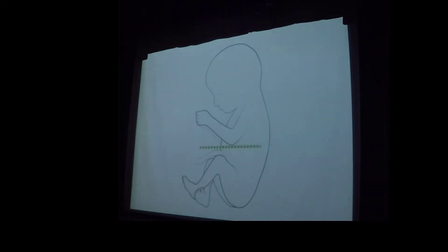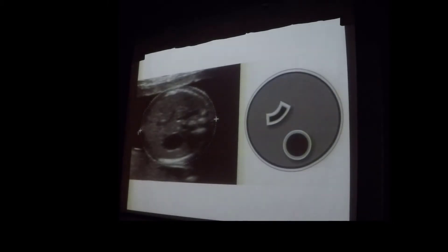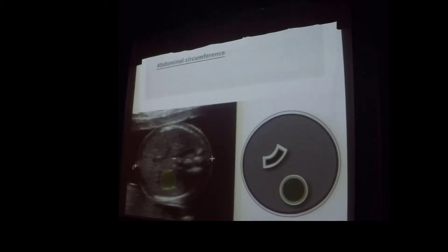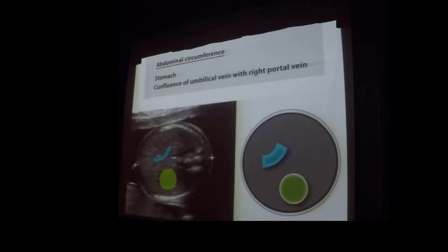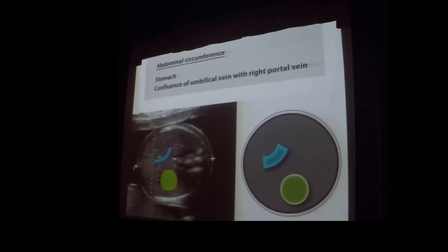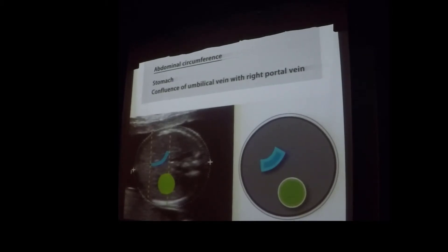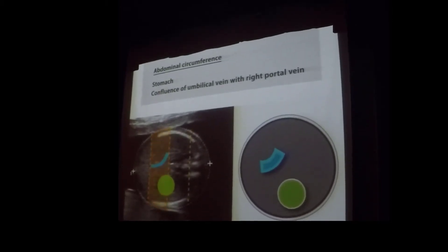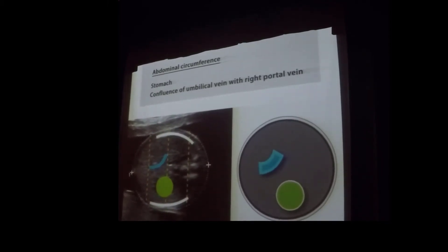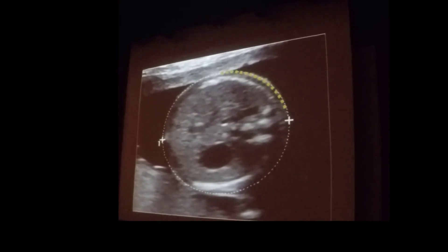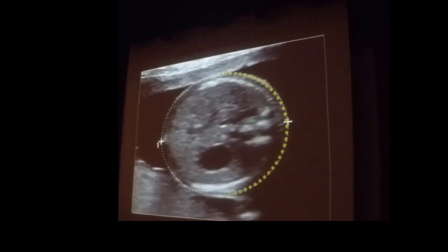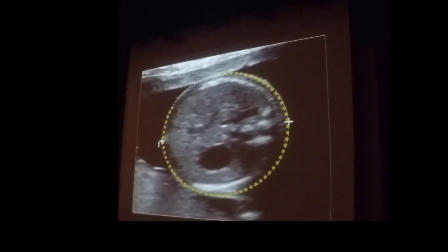The abdominal circumference is measured in a transverse plane in the mid-abdomen. Sonographically, it is measured at the level of the stomach and the confluence of the umbilical vein with the right portal vein, which appears as a J-shaped structure. If the fetal abdomen is divided into four equal sections, the umbilical vein should appear in the second portion only. Ideally, one rib is visible on each side to indicate that the image was not taken at an oblique angle. The abdominal circumference is measured by placing an ellipse around the outer border of the skin. This parameter varies more than either the head or femur measurements and is most affected by fetal growth.